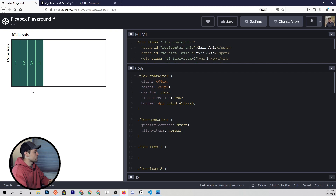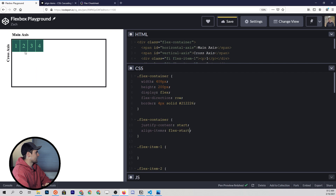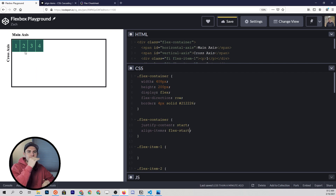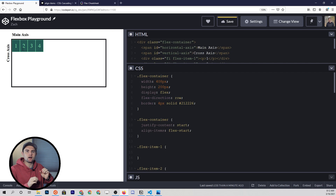This is no longer the case when we start putting in different values for align-items. Once we put in something like flex-start, you're going to see that all of these items pull up to the top of the cross axis, and they no longer have that total height of the cross axis — they just have the width and height of the inner content.